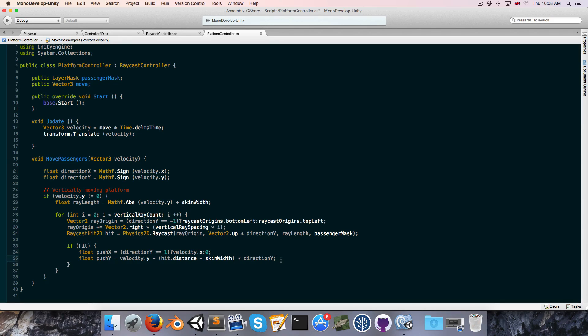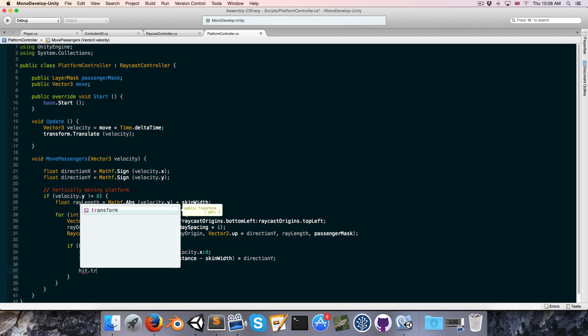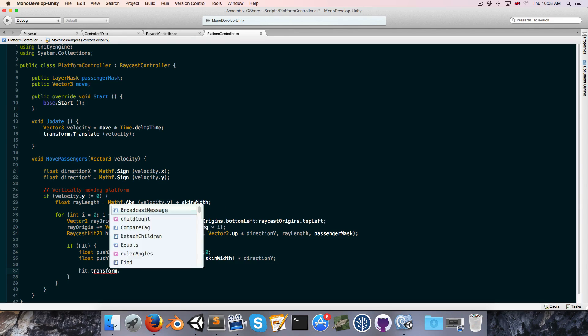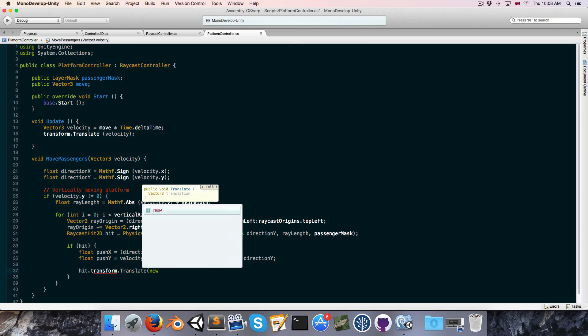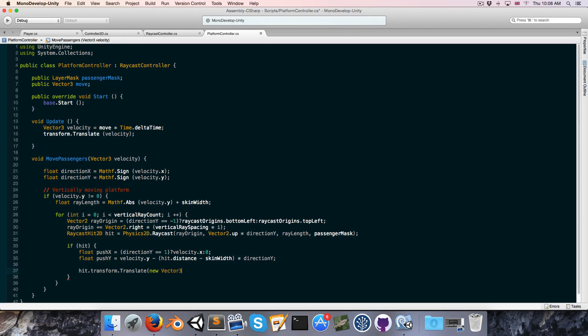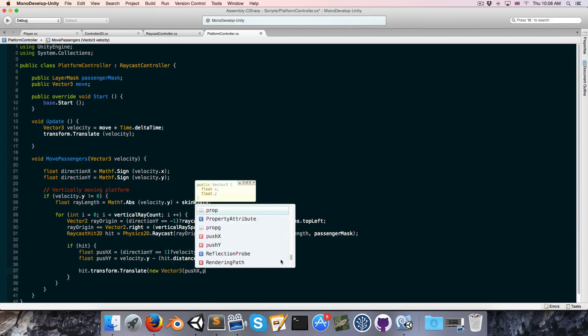Alright, and finally, we can just move the passenger by saying hit.transform.translate new Vector3, push x, and push y.